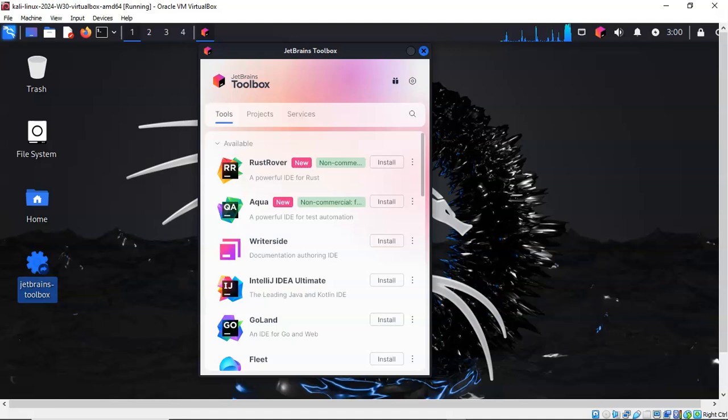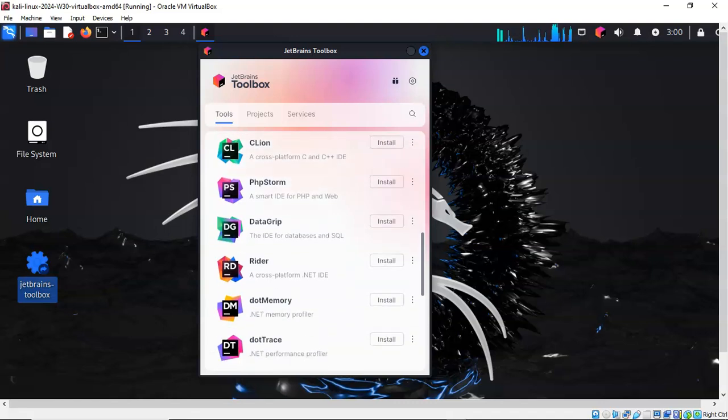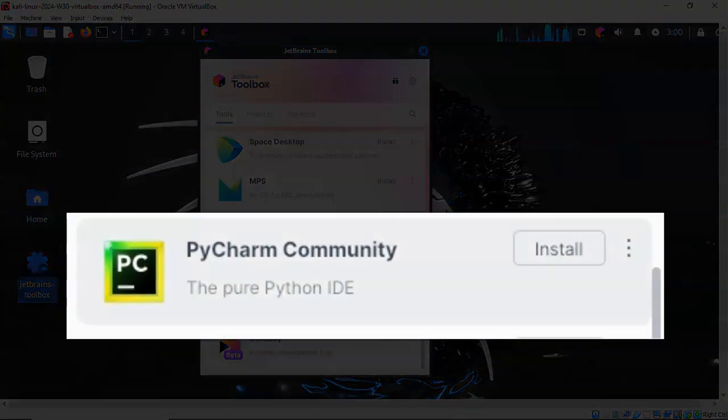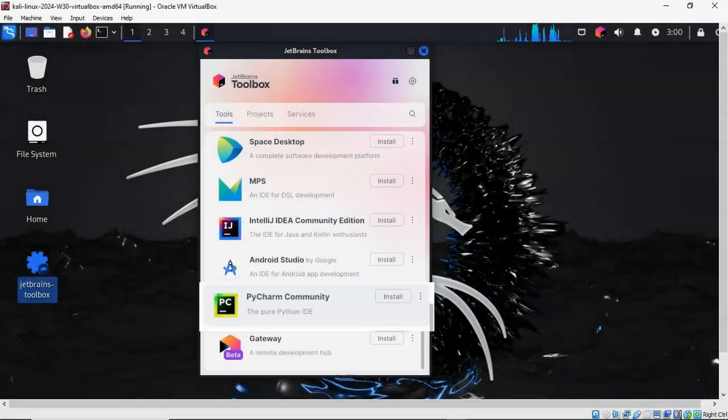Give it a moment to populate. Once it has populated, scroll down until you come to PyCharm Community. Go ahead and click on it and that will begin the install.